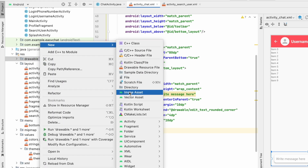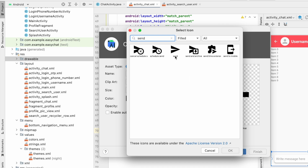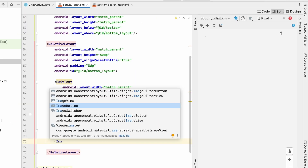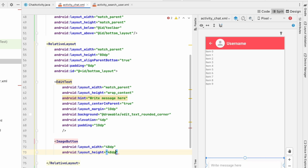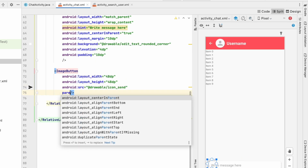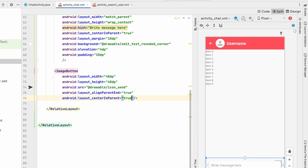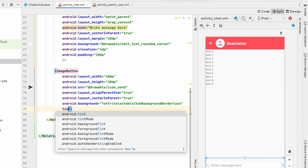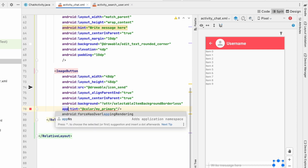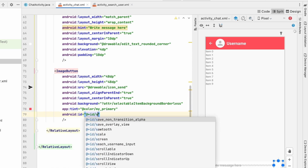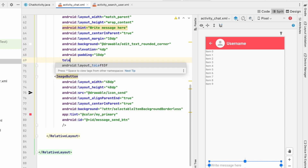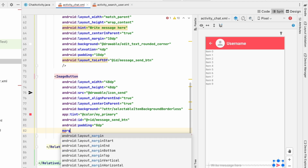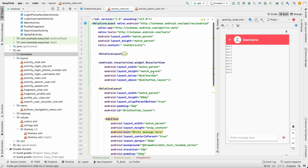Now add a send button. First create a drawable vector asset — use the send icon, name it 'icon_send'. Then add an ImageButton: size 48dp, src icon_send, align to parent end and center in parent, background attribute borderless selectable background, app tint set to primary color. Give it the id 'message_send_button'. Set the EditText to be to the left of the send button with padding 8dp and margin start 10dp. The chat screen is now ready.